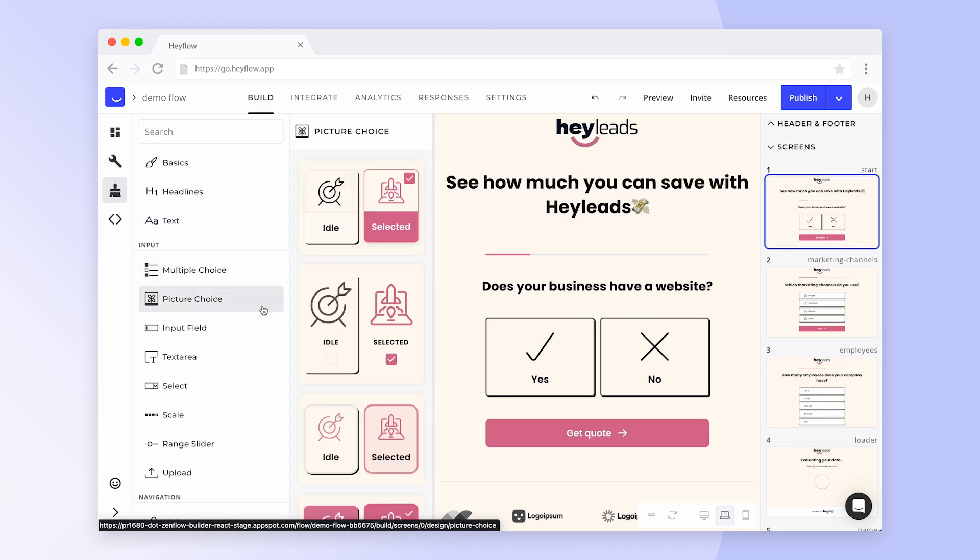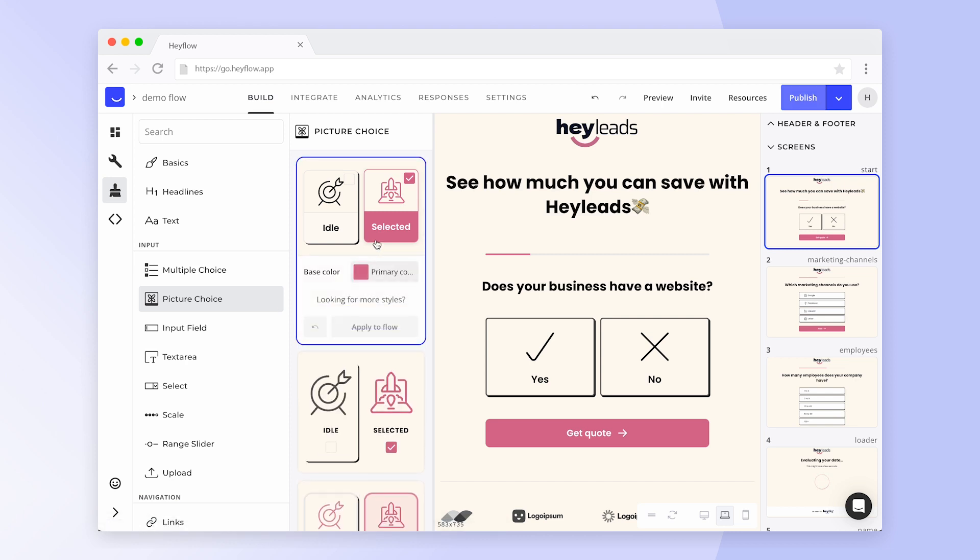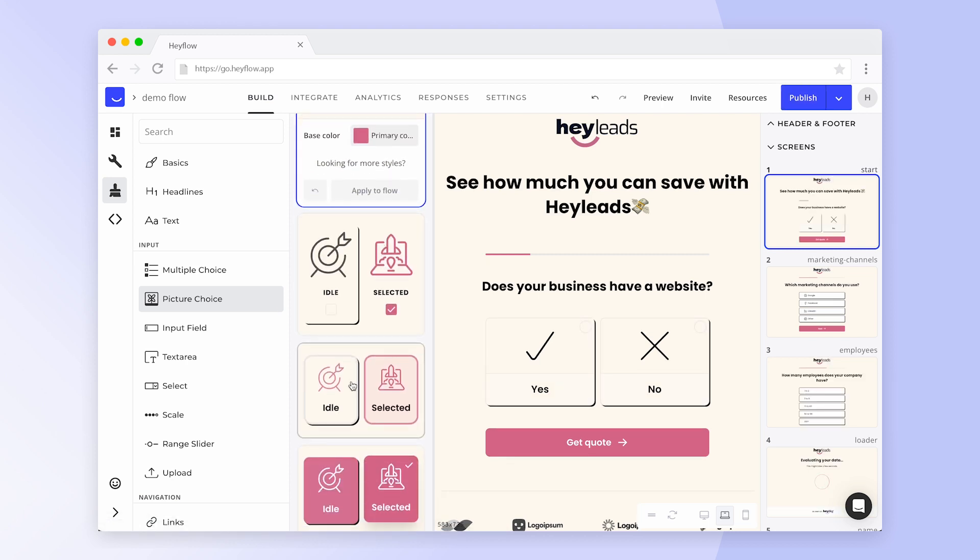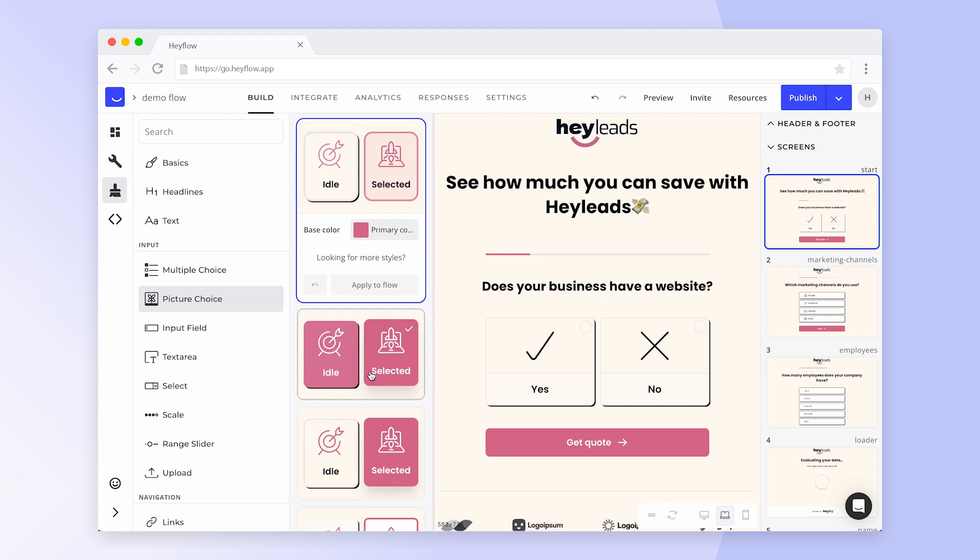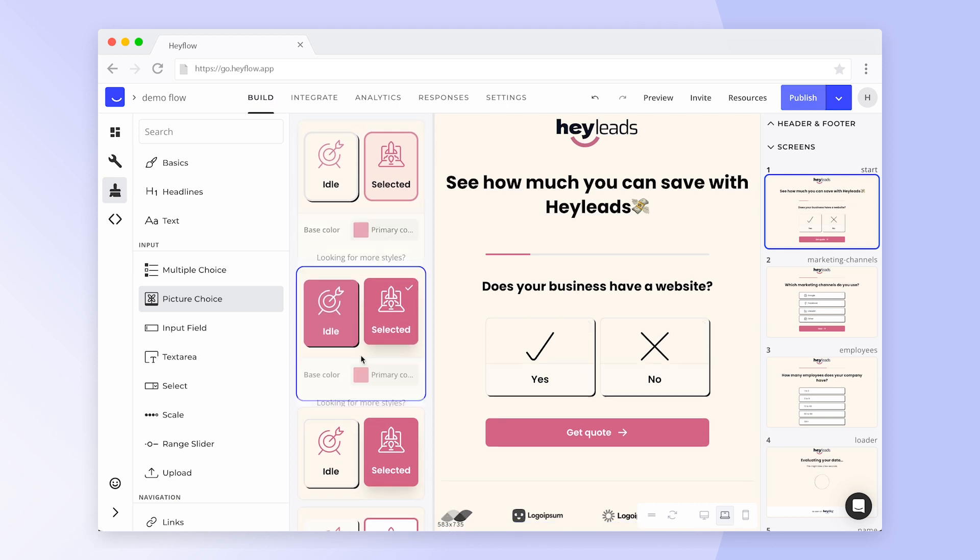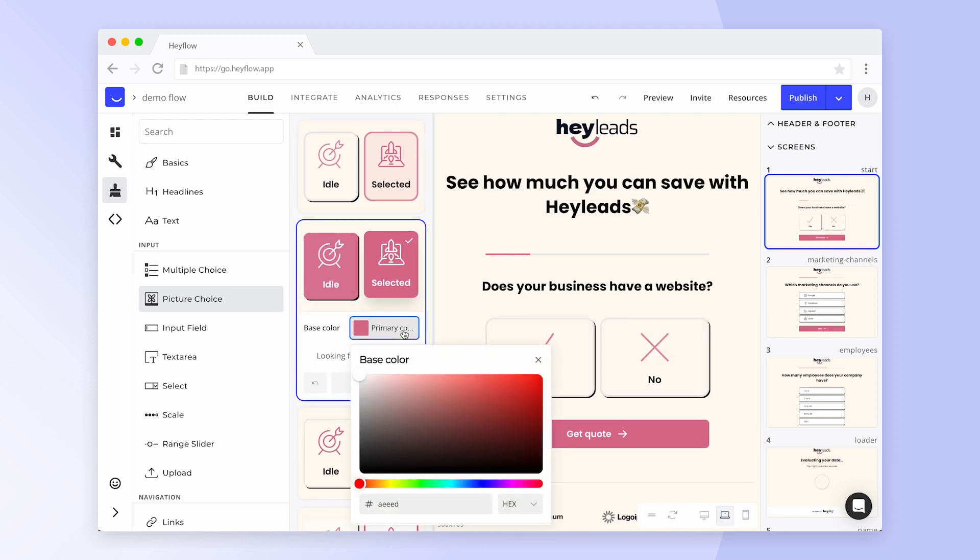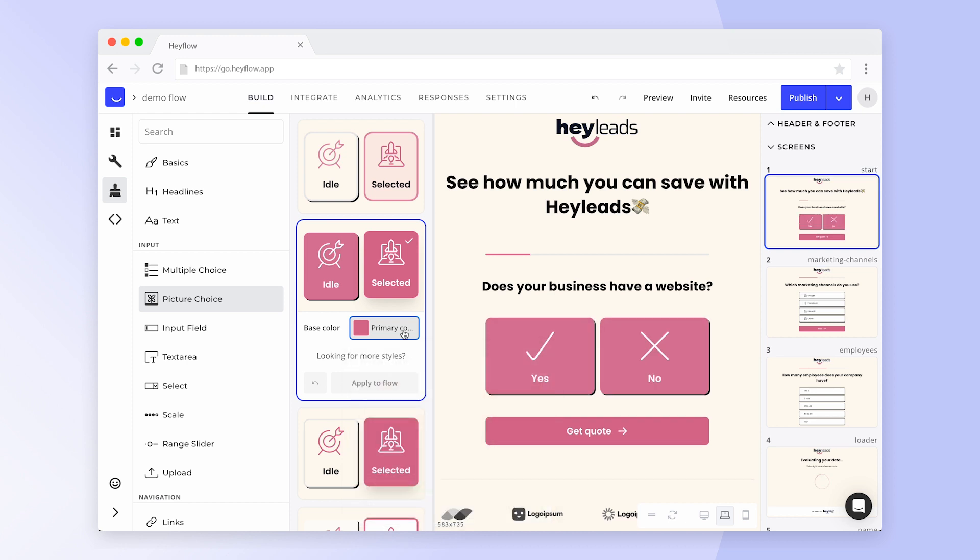By default, most blocks will appear in your primary color, but you can change this by editing the preset. These settings will affect all blocks of the same type in your Hayflow. If you want to adjust the appearance of individual blocks, head to the Edit tab or check out our dedicated video for block settings.